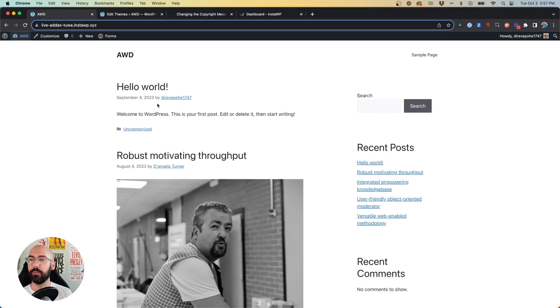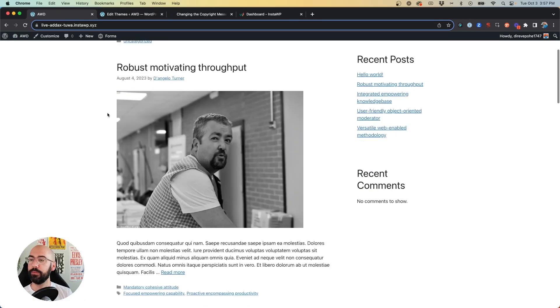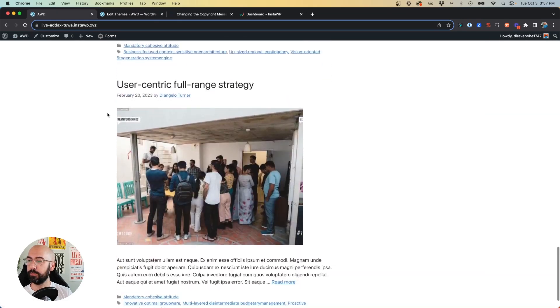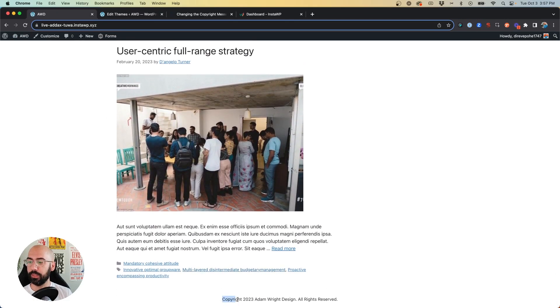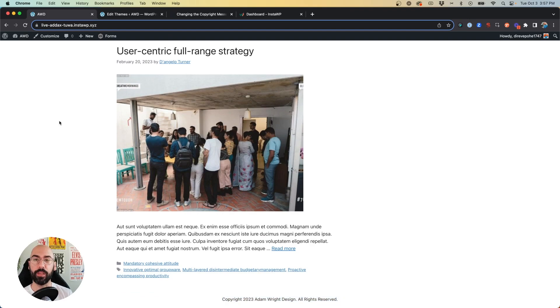Now come back to our website, refresh, come to the bottom, and there it is. That's our new copyright line using the free version of GeneratePress.